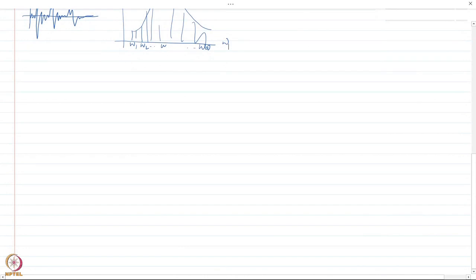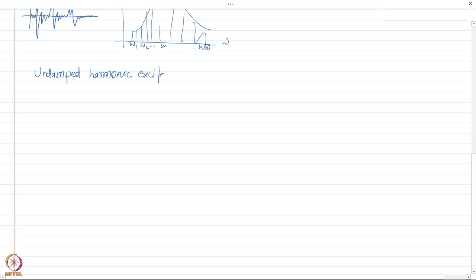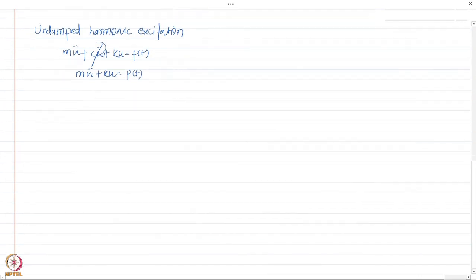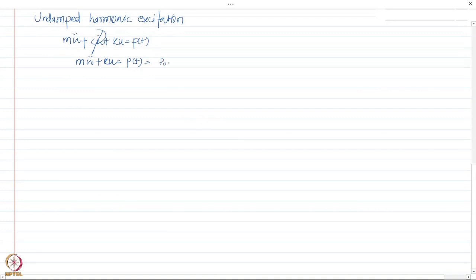We are first going to start with an undamped system and then go to a damped system. For an undamped system, the damping term in the equation of motion is zero. The general equation of motion is m·ü + c·u̇ + k·u = p(t). If damping is zero, we delete the damping term and are left with m·ü + k·u = p(t).